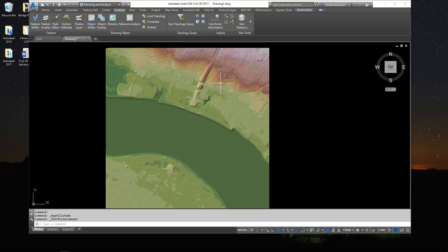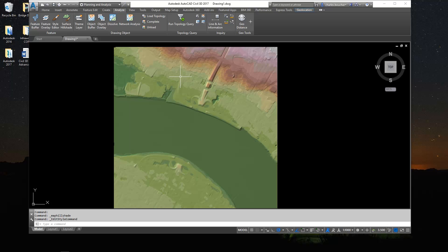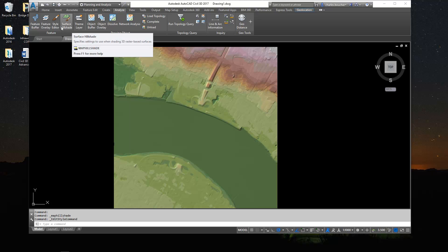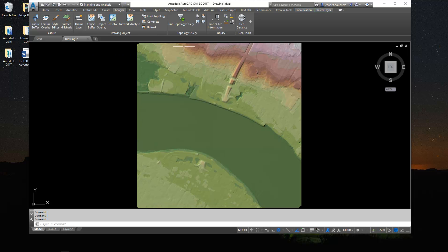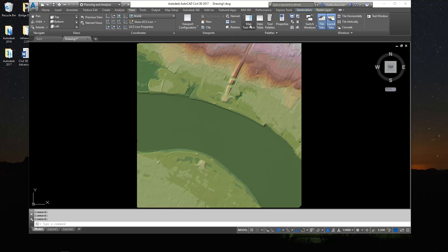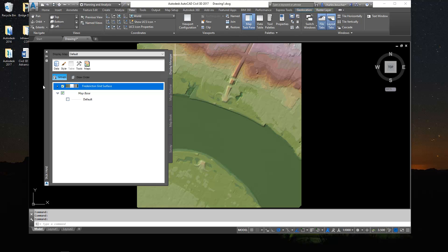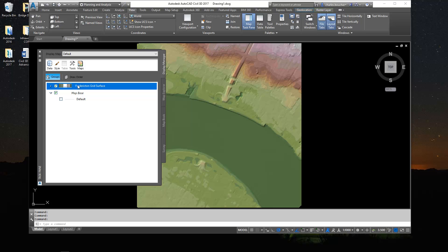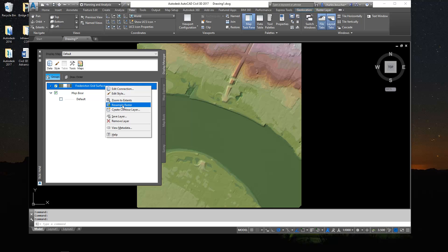Another thing that people are often looking for at this point are contours. So just a quick way to generate a contour layer that you can push over to a mapping system or to show up on some documentation. If I head over to the view ribbon tab and open up my map task pane, you'll see here that I have this grid surface listed. Now if you select that and right click on that surface, there's a command there called create contour layer.